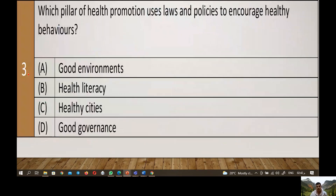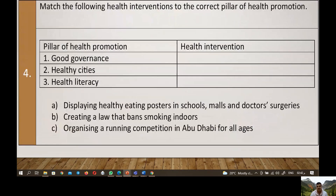Now we have a question about the pillars of health promotion. Which pillar of health promotion uses laws and policies to encourage health behavior? Is it good environment, health literacy, or good governance? I'm waiting for your comments on the YouTube channel. Second, match the following health interventions to the correct pillar: displaying healthy eating posters in schools and malls, or creating laws that ban smoking indoors, or organizing running competitions in Abu Dhabi for all ages. Good governance would be: creating the law that bans smoking indoors.